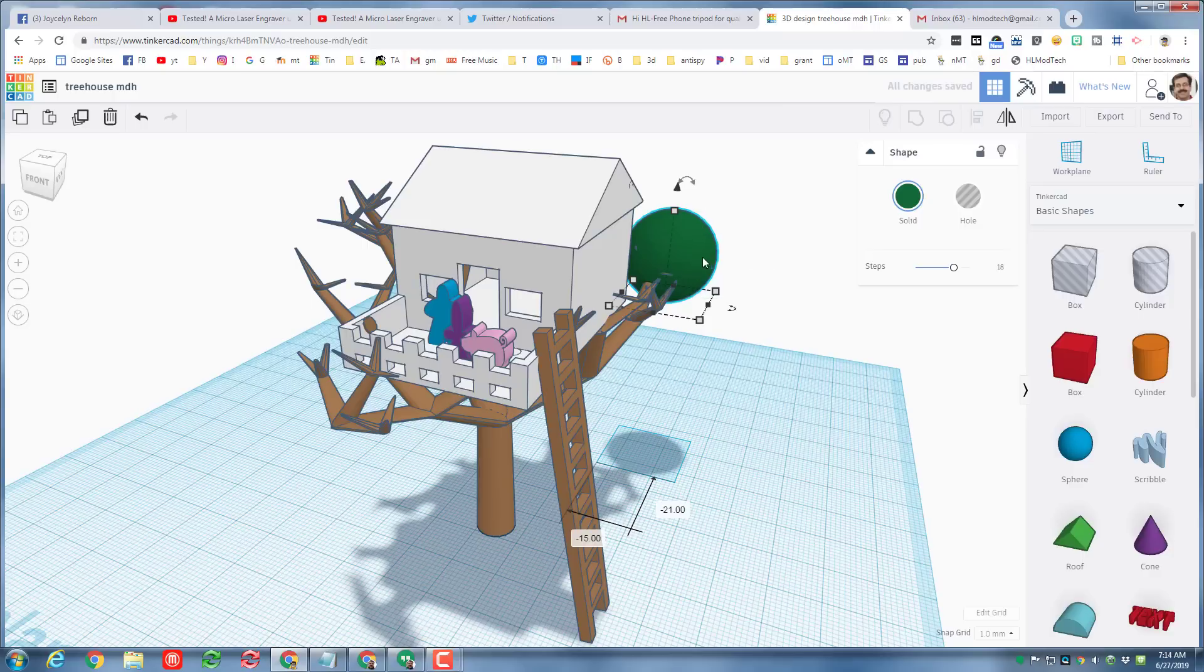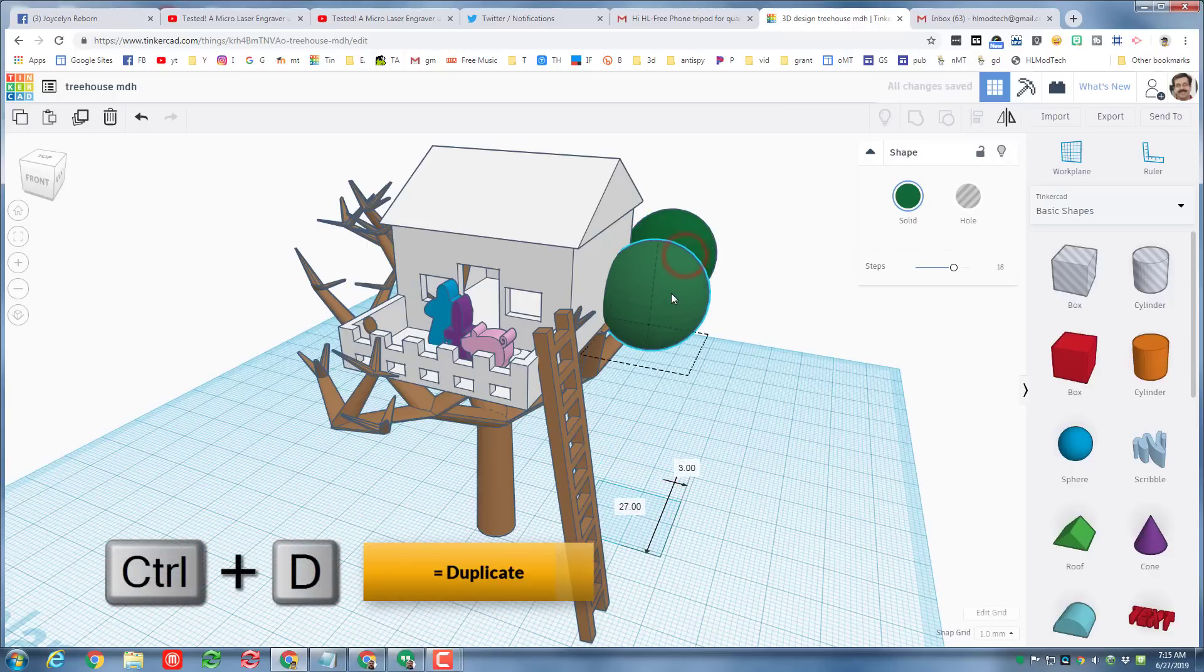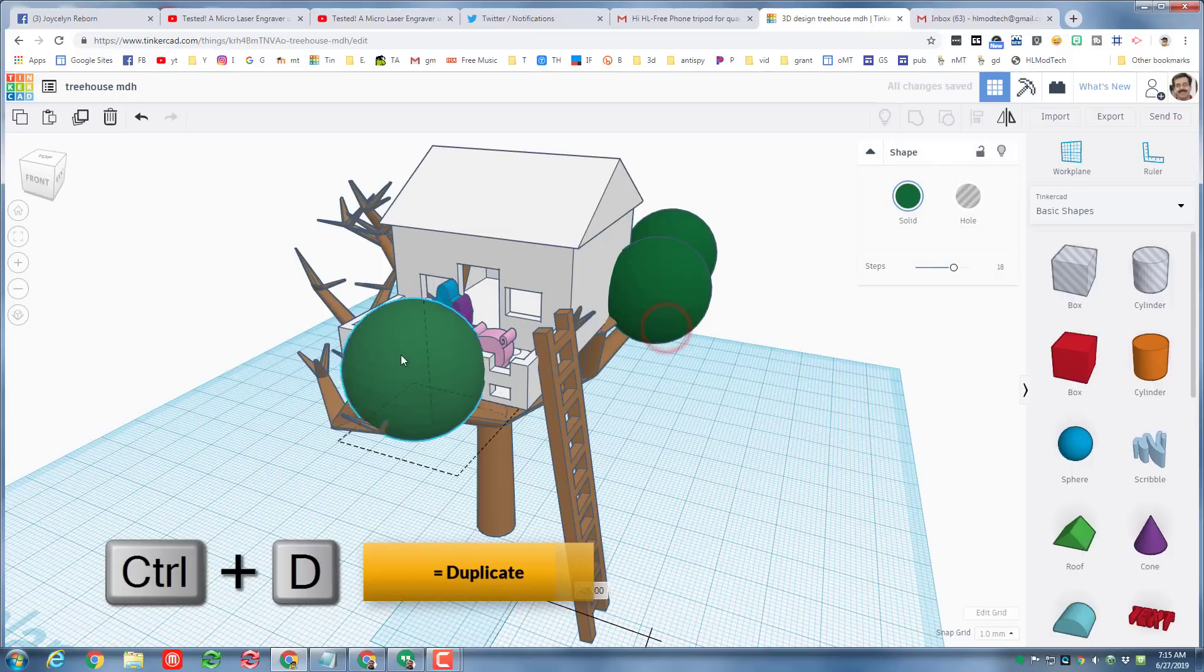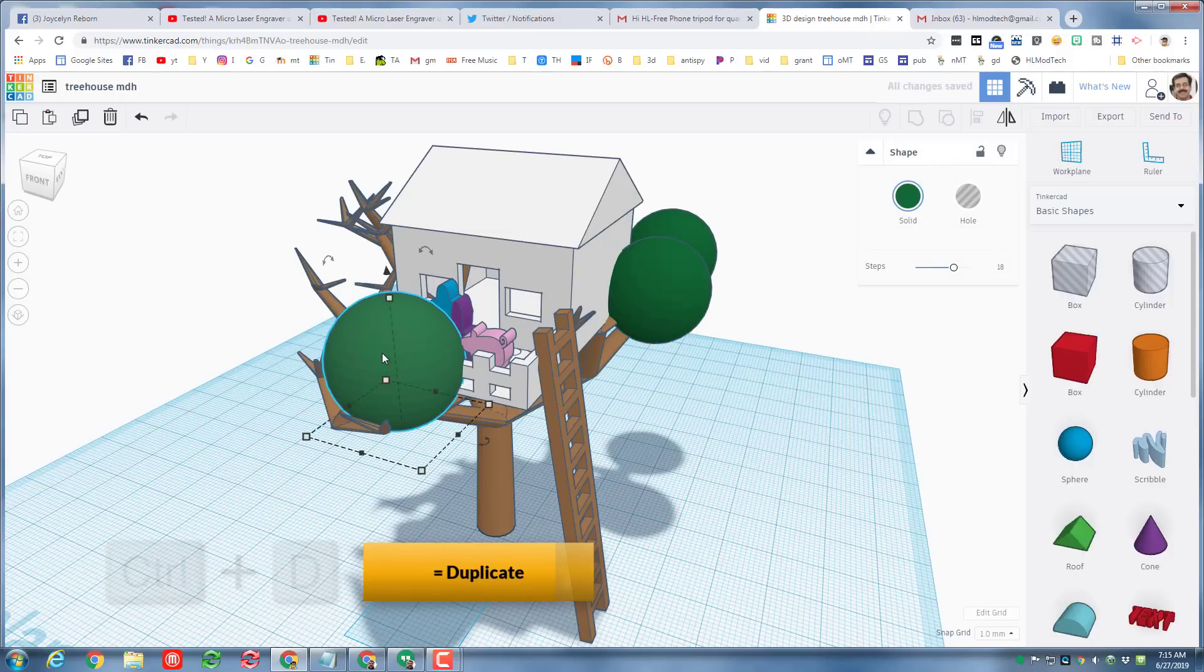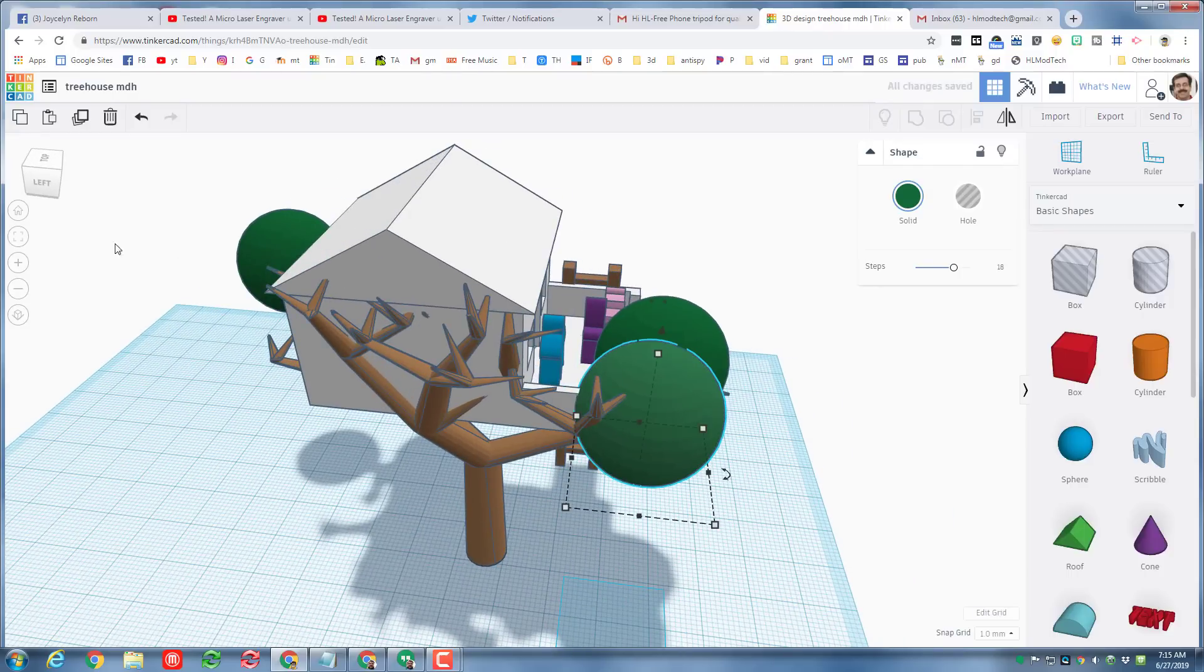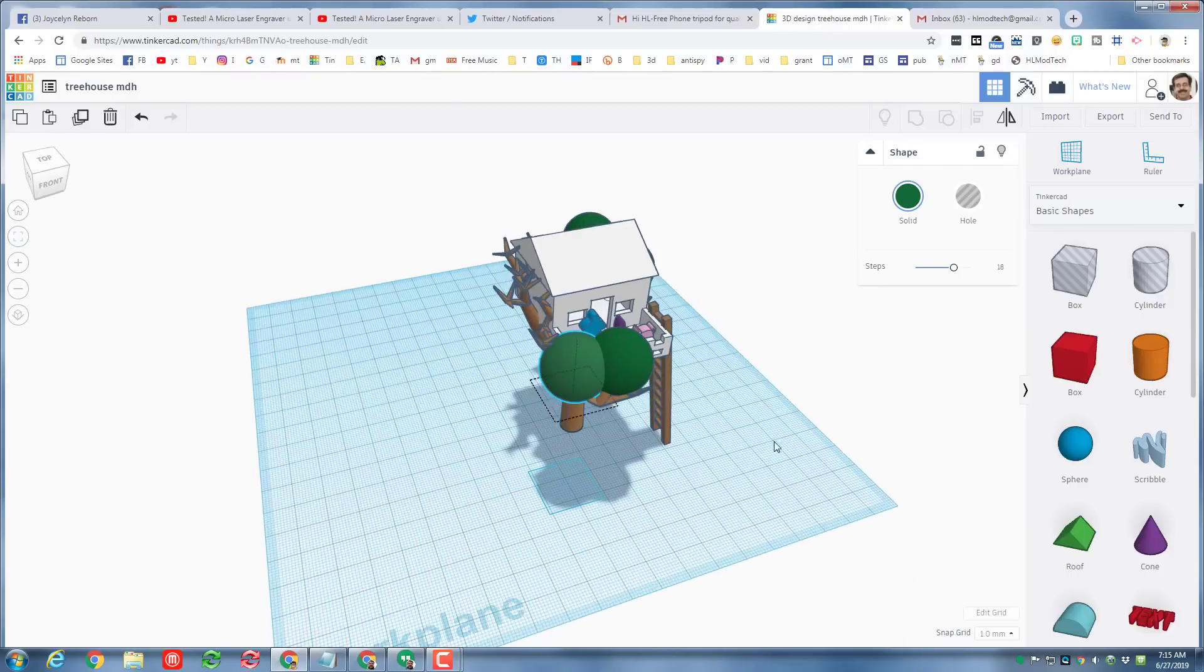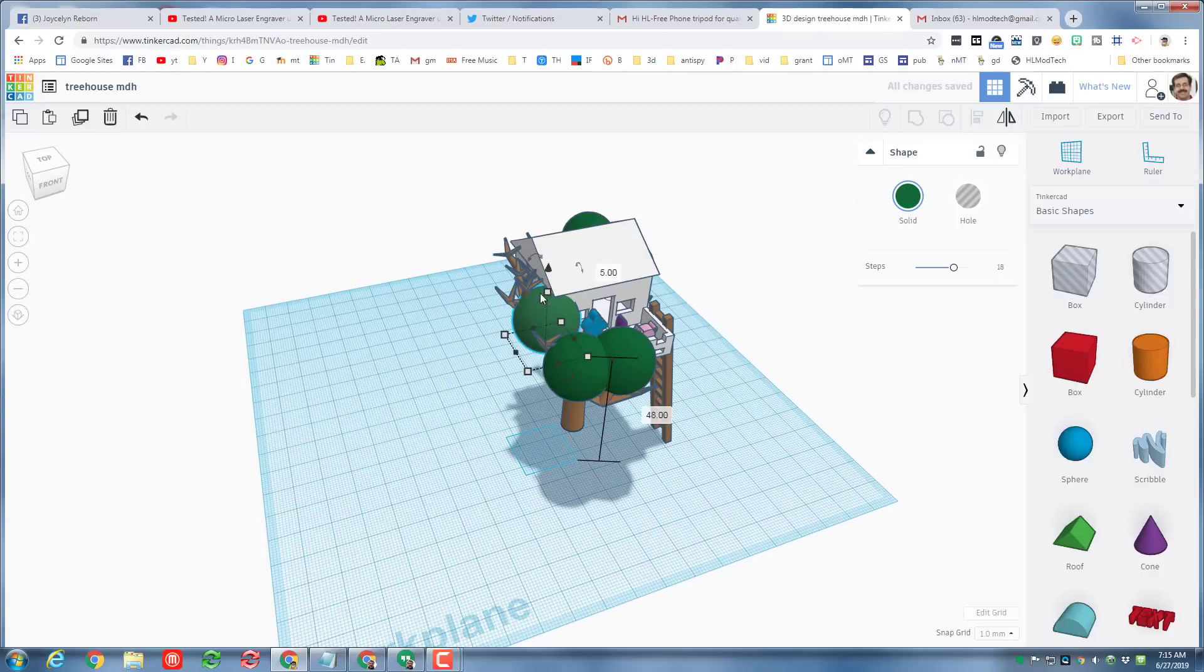Then I'm going to move these so that they're attached to the branches. Once you get one where you want it, do control D and drag the next one to the next spot, and then just keep moving them where you want to.